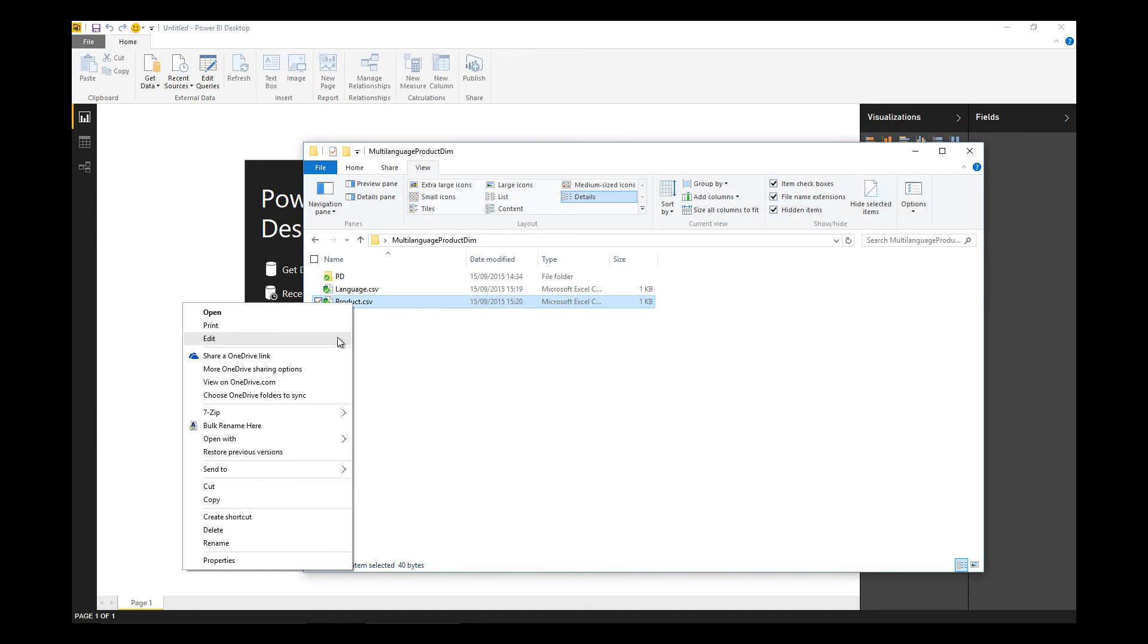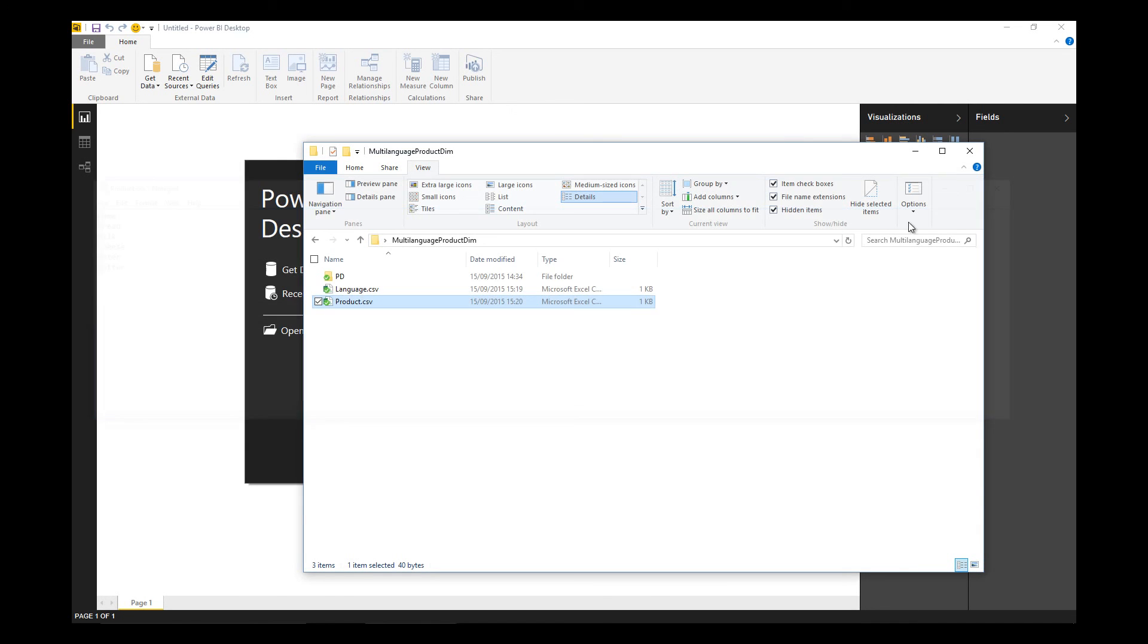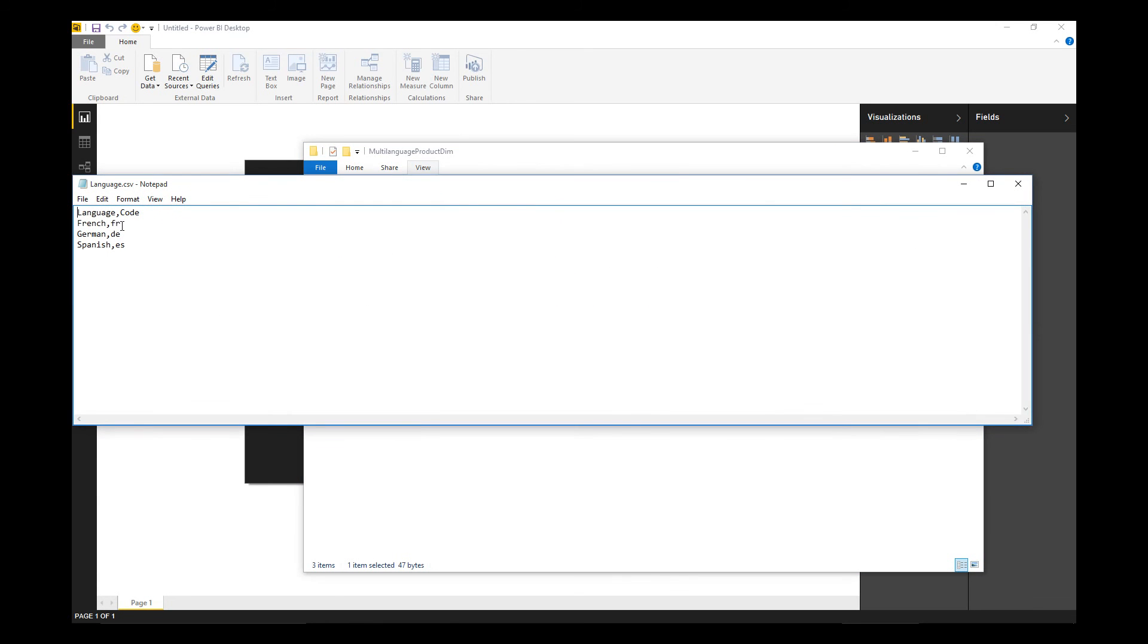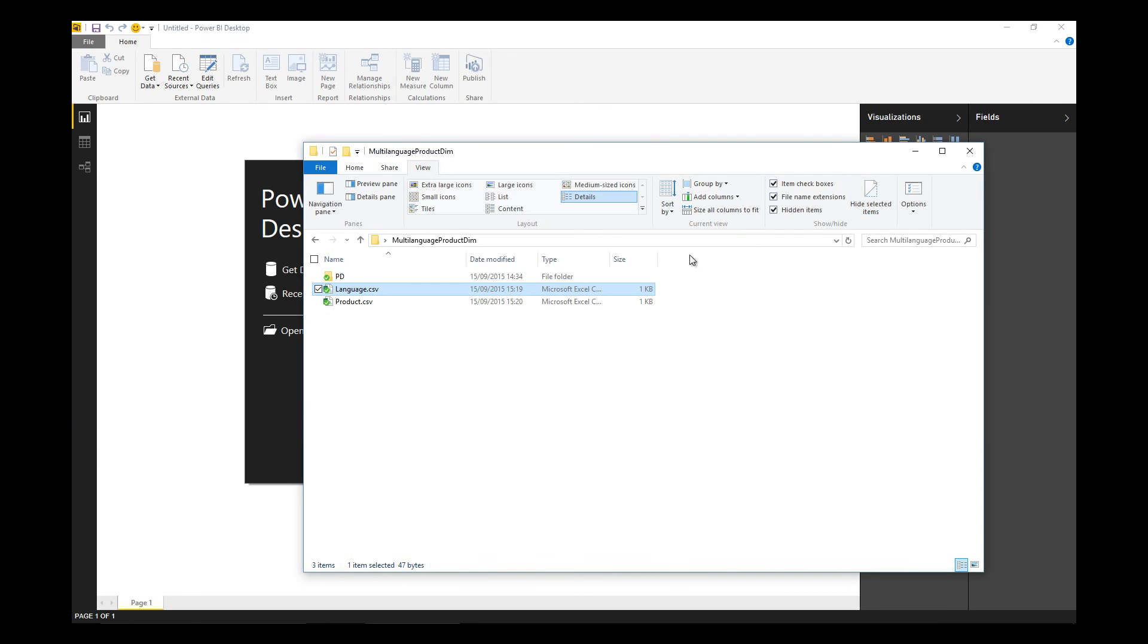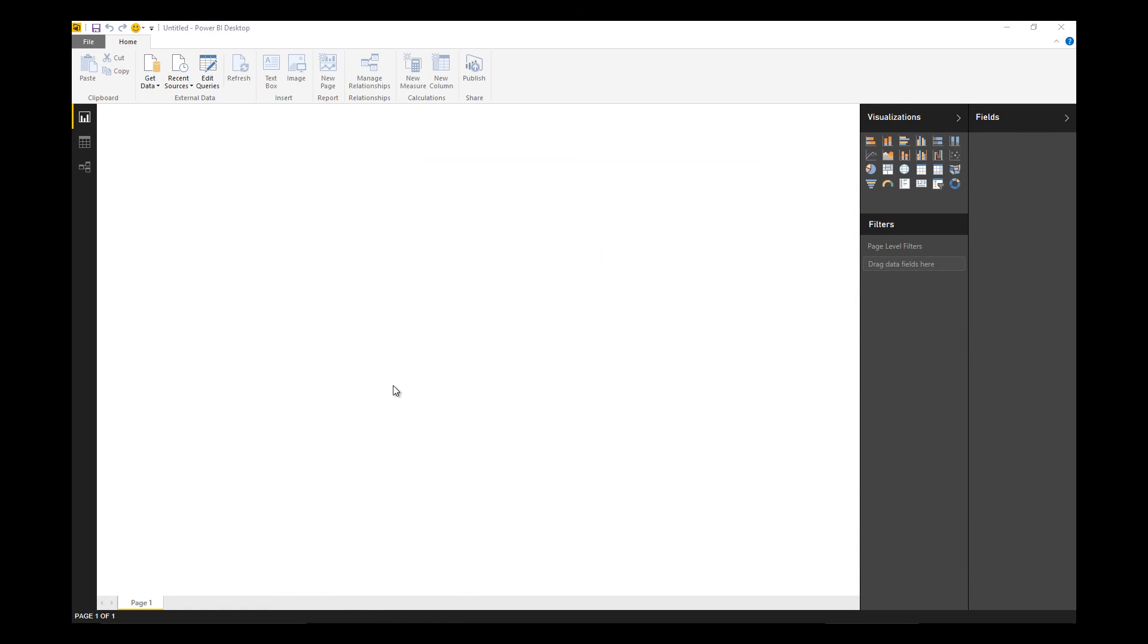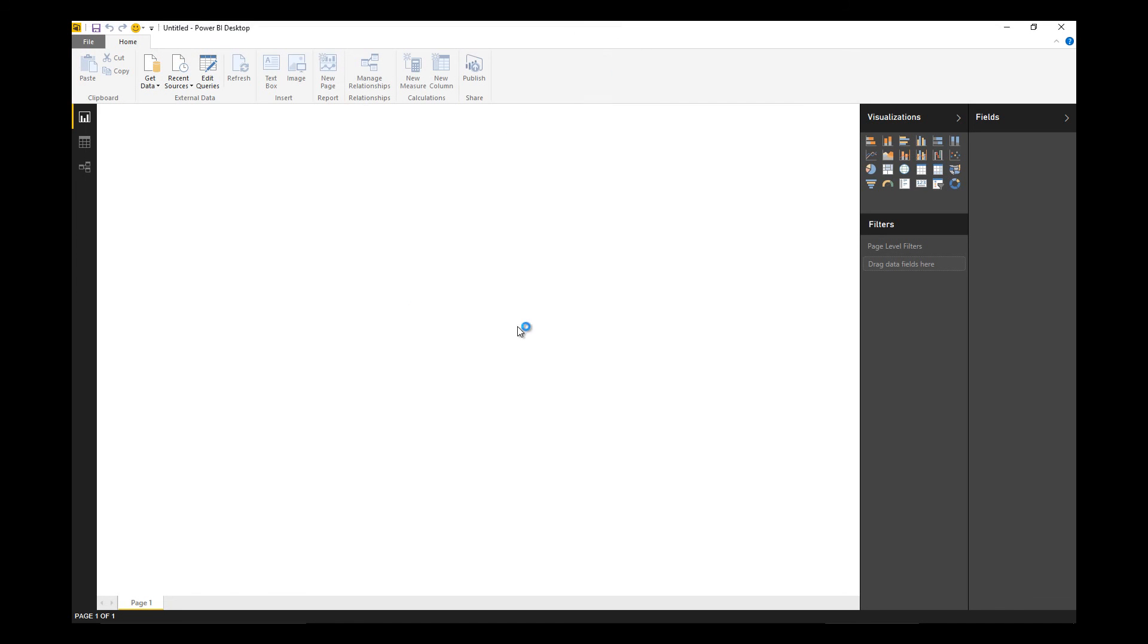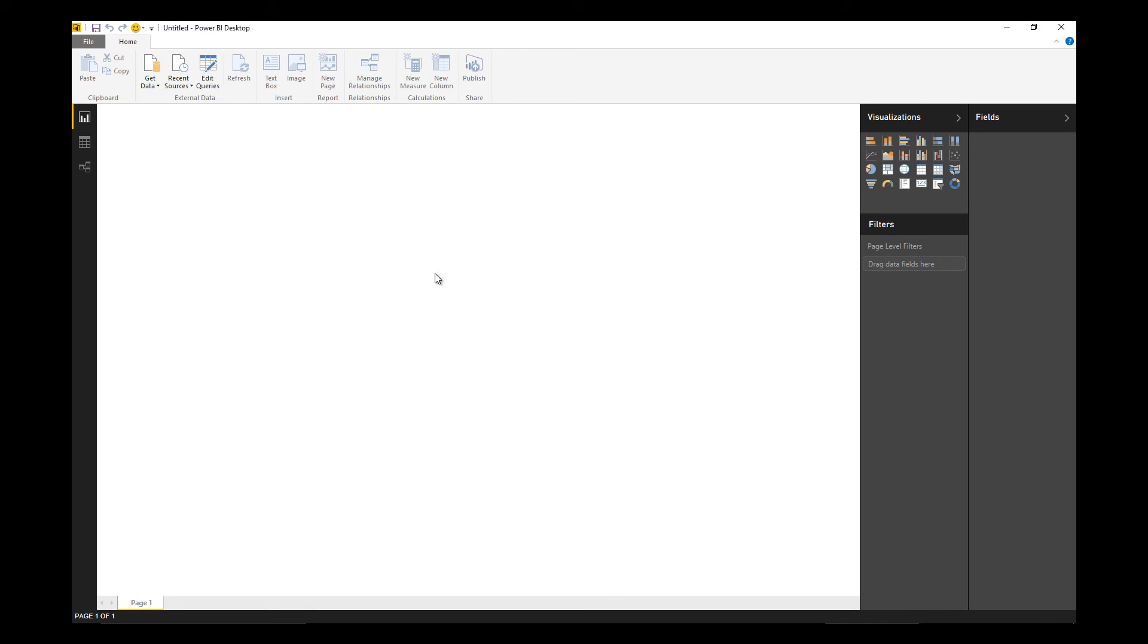And we've got a language file with at the moment three languages in, plus a language code, and we'll use that later to do the translation. So let's bring in the data sets. I'm going to first focus on the language data set and I'm going to edit this to do a little bit of transformation.